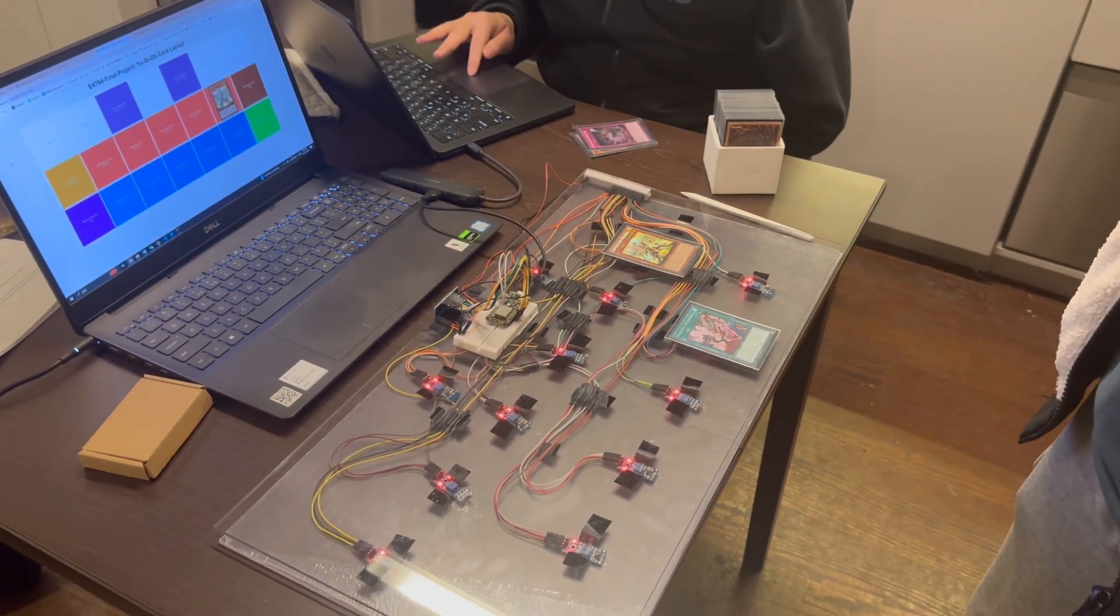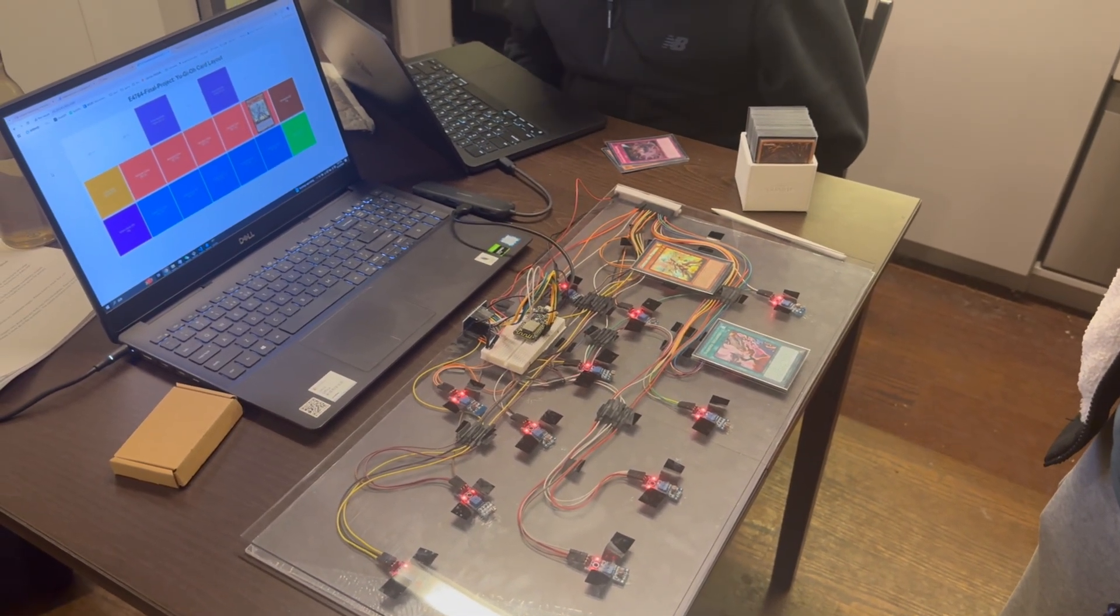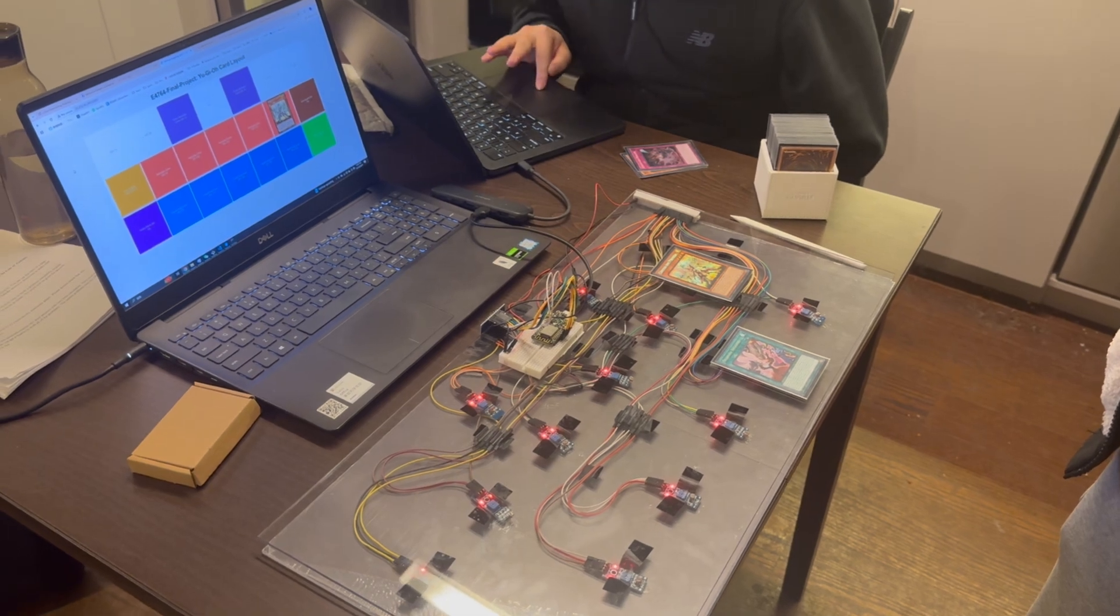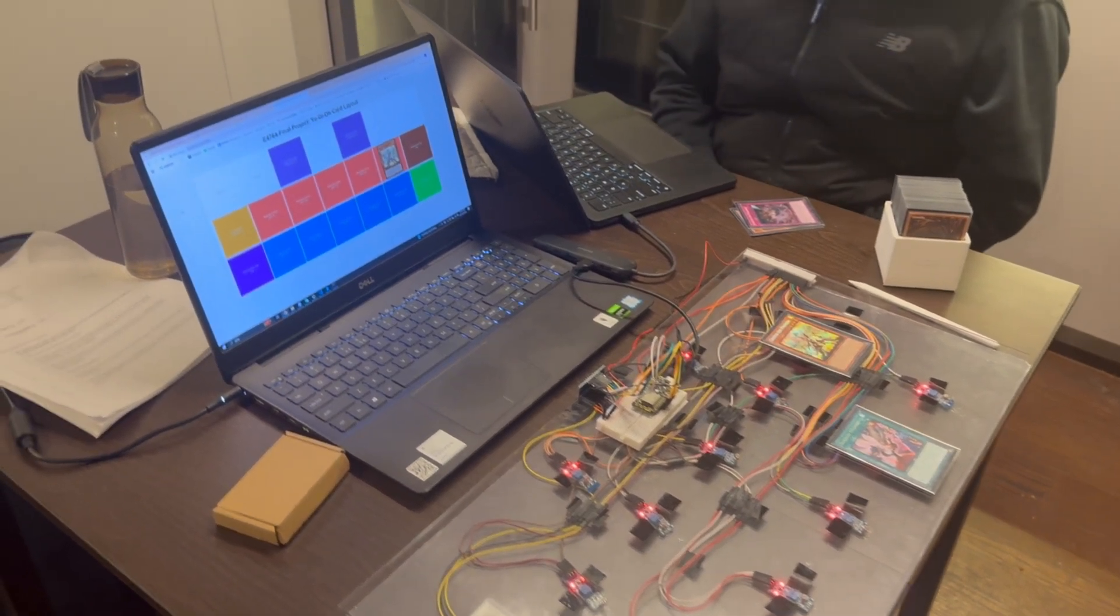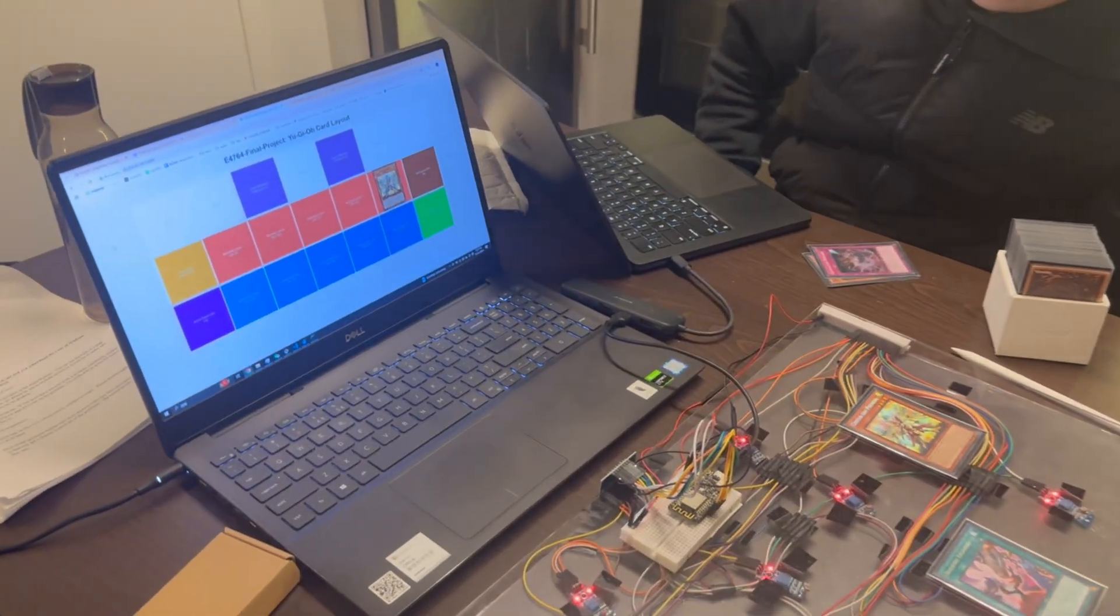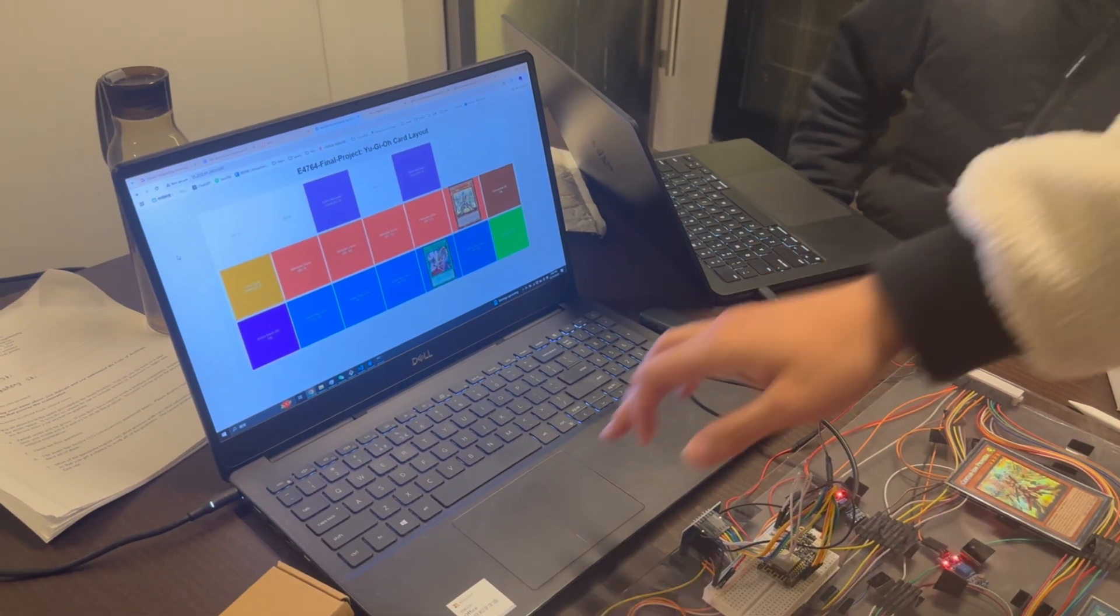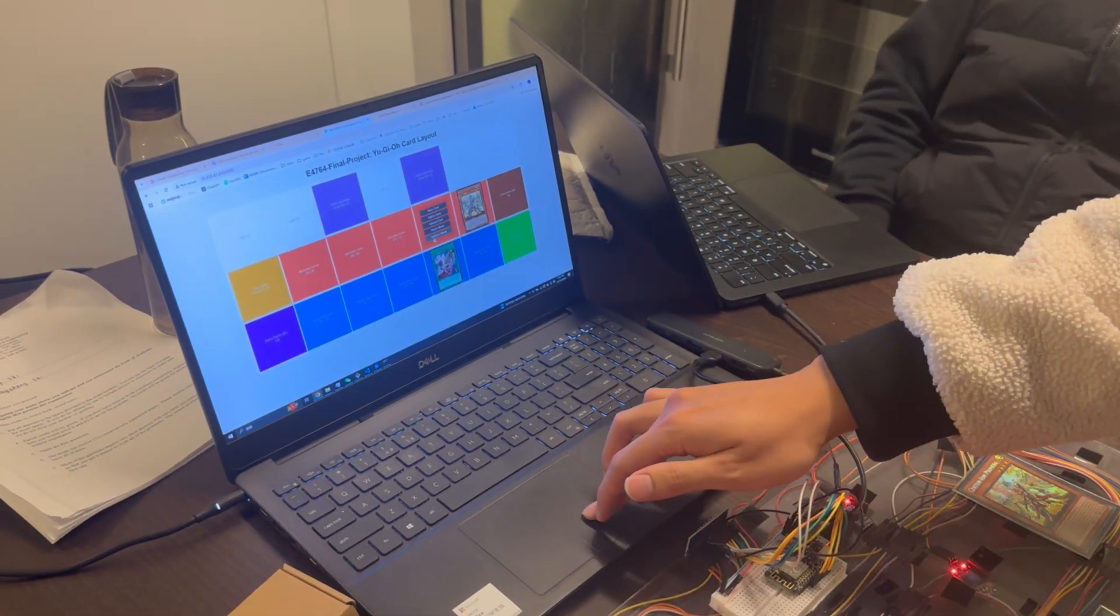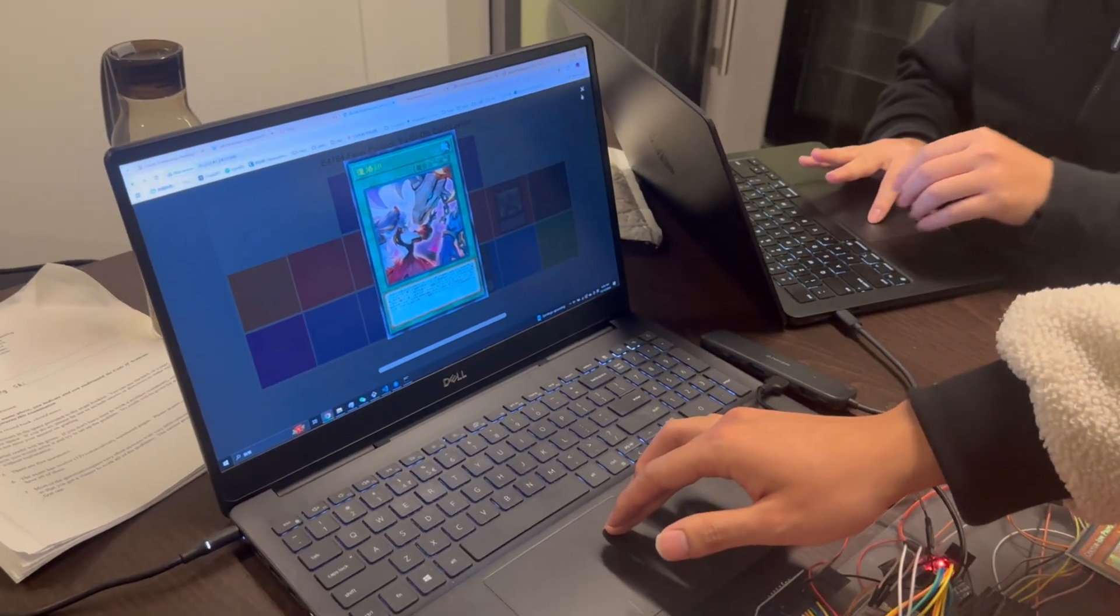After that I will activate another card here. Voice command: activate Branded Regained. The card will show on the website and we can view the card.